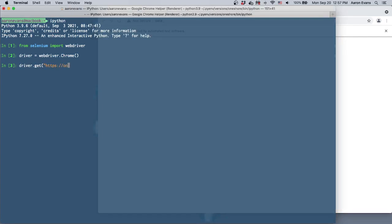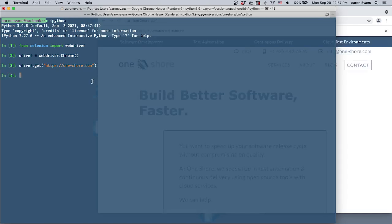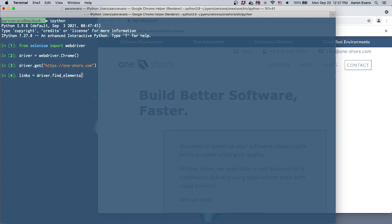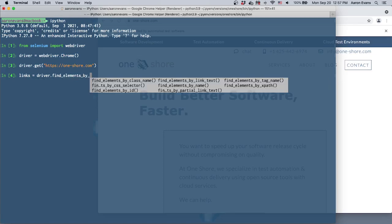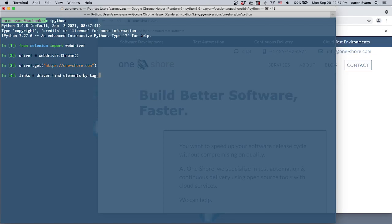It'll open my website and then what I can do is I can just do links equals driver.find_elements_by_tag_name and that's going to be the 'a', that 'a' for anchor tag. So we'll get all the links on the page